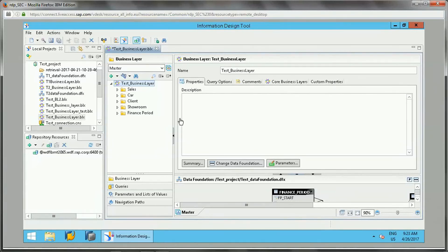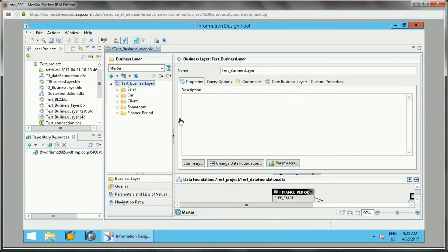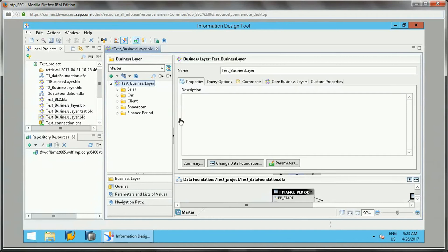Hello friends, in this video we will learn about navigation path in Information Design Tool. I have already covered the theory section, the link for that video is available in the description. You can go through it first to understand what is navigation path.